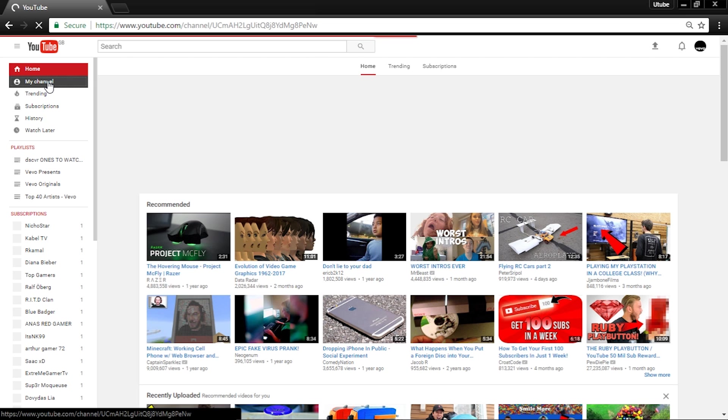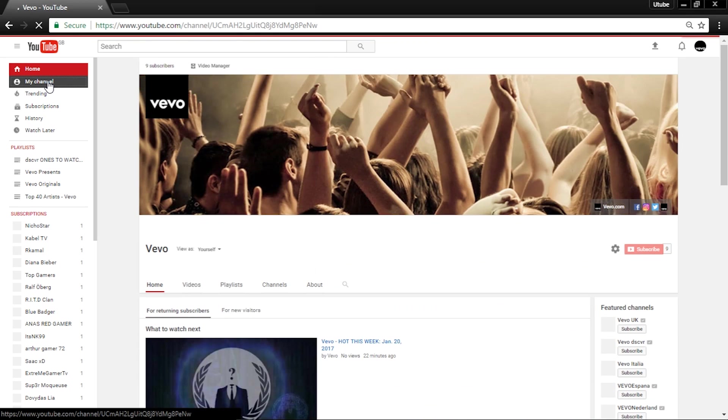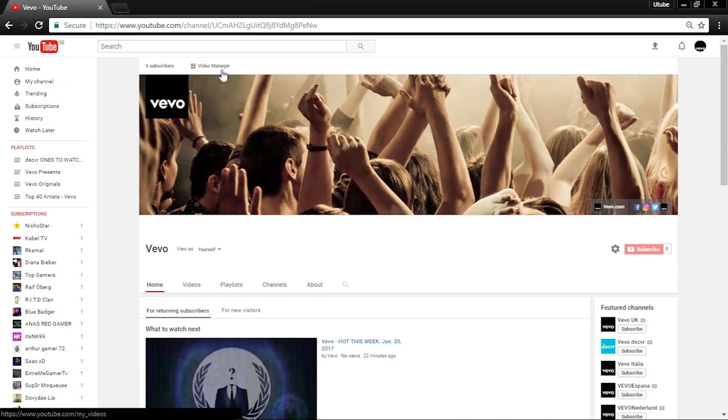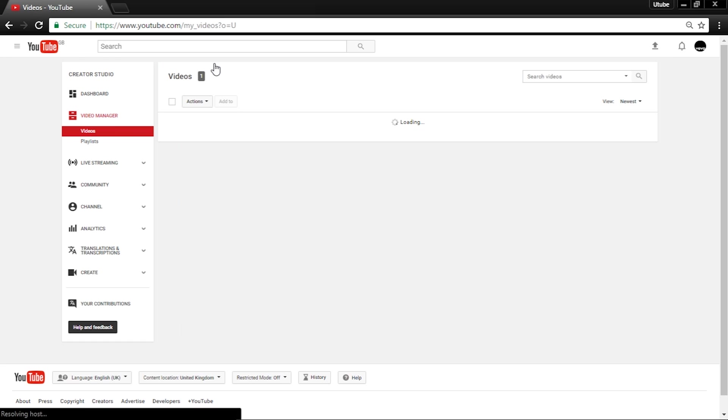Once you have verified, go back to your YouTube channel and go to video manager, then back to channel Status and Features.